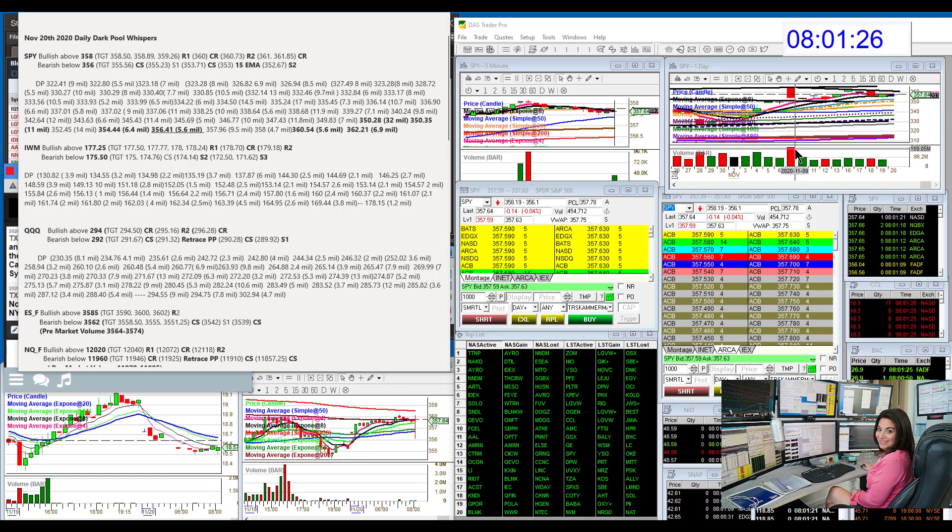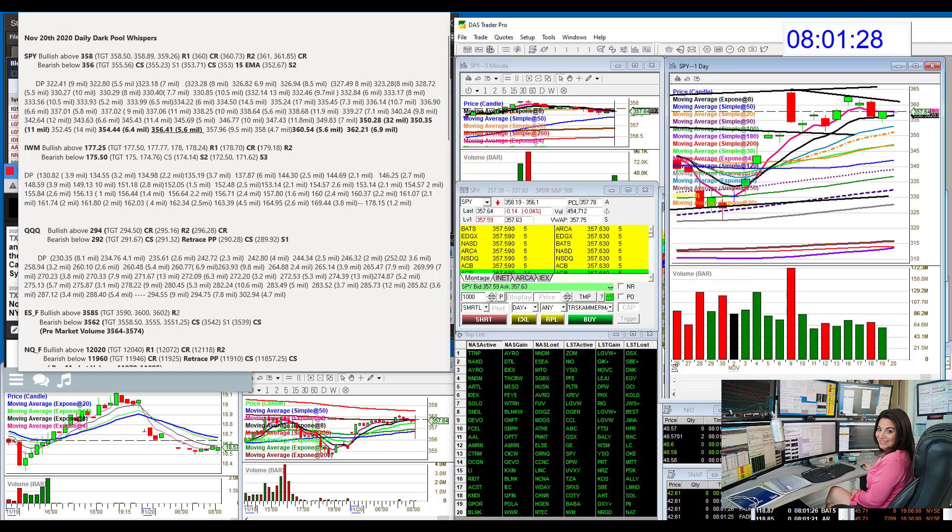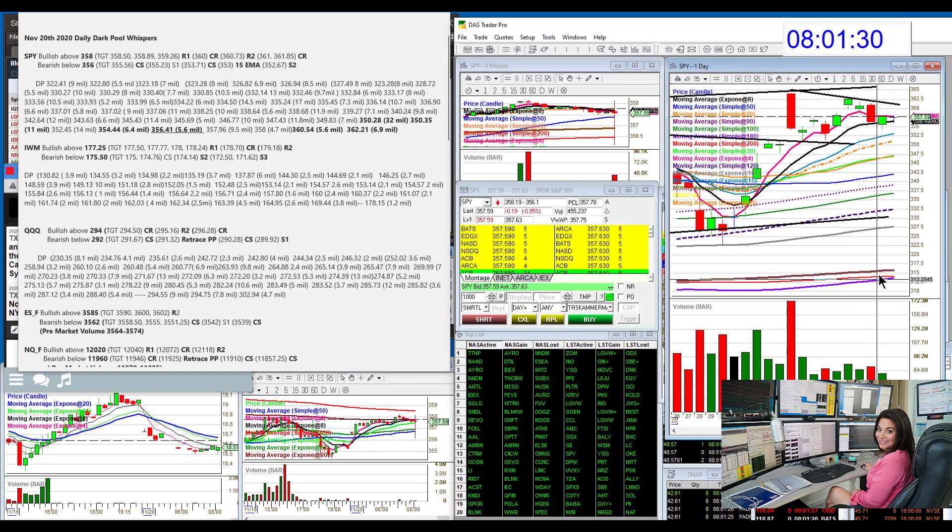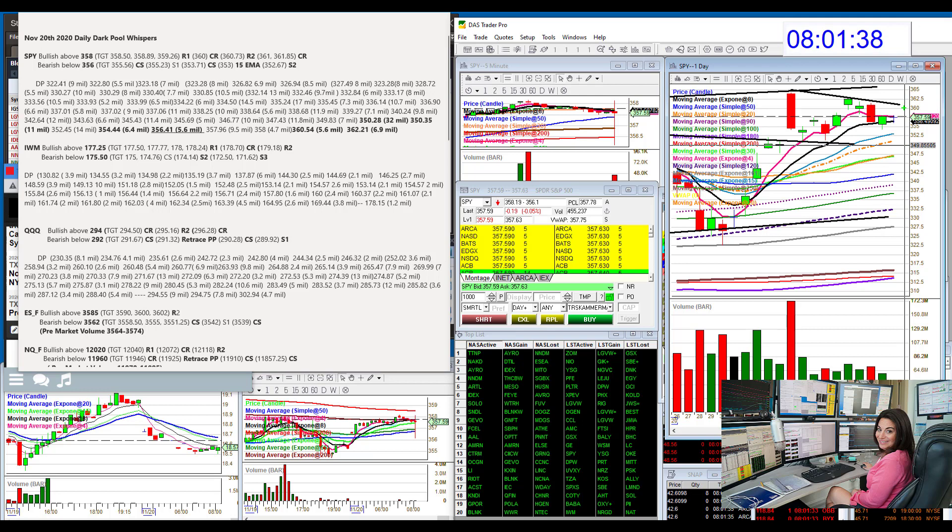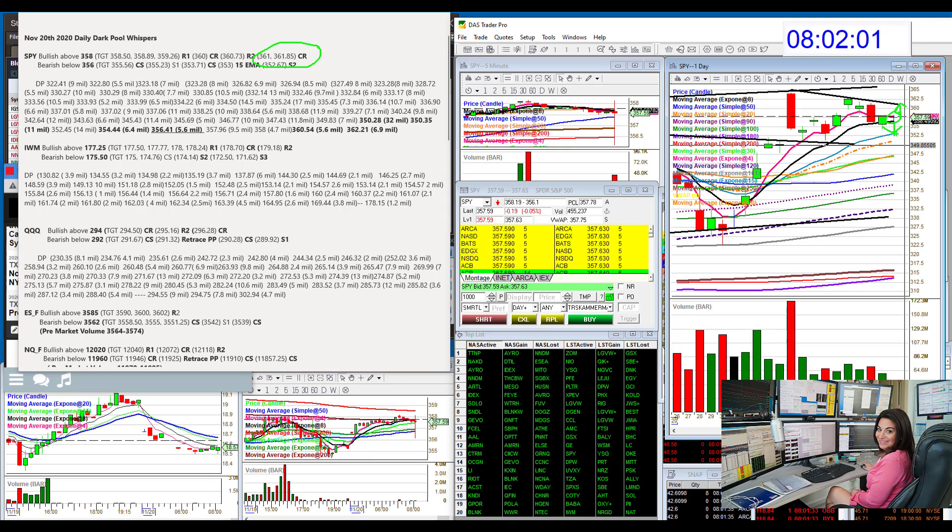We are going to start with the SPY. So where is the SPY? Pretty much where it was yesterday. Having deja vu. We're stuck between the 4 and the 8 once again. Is it going to push up to this top trend line? That's right here, my last target. Or is it going to fall down below the 8 EMA, bearish below 356, and go to this 15 exponential moving average? Those are the two possible trade setups for today on the SPY.